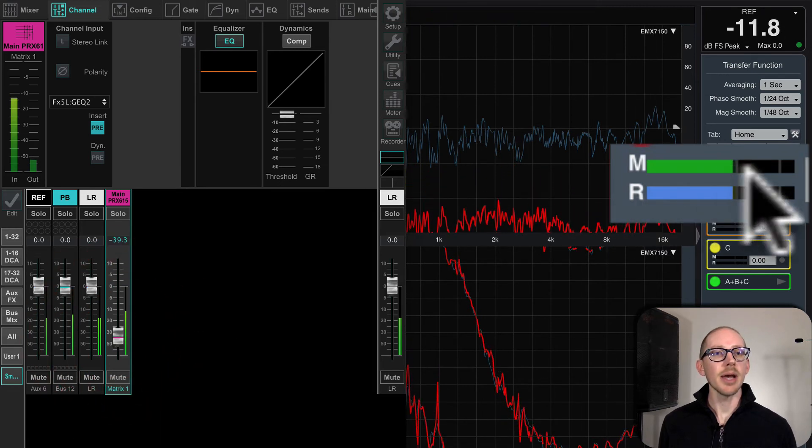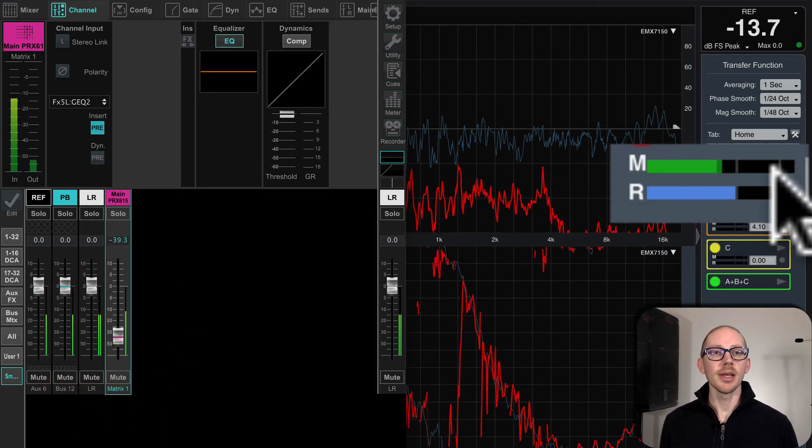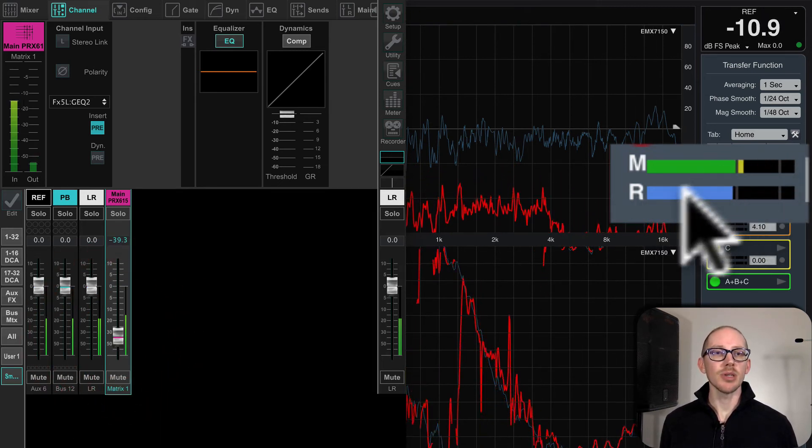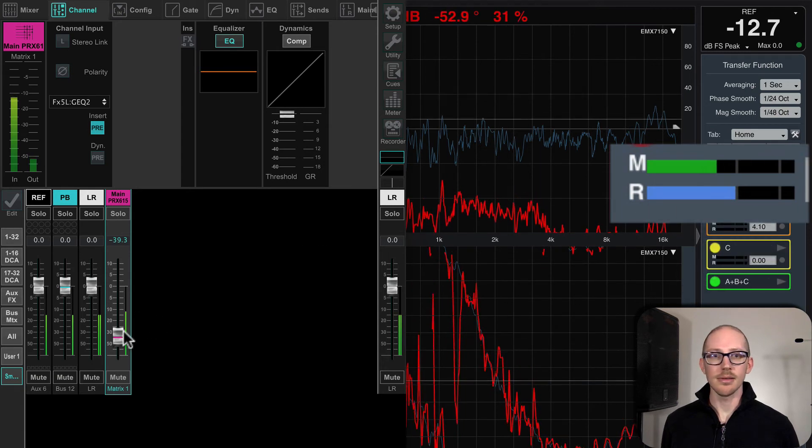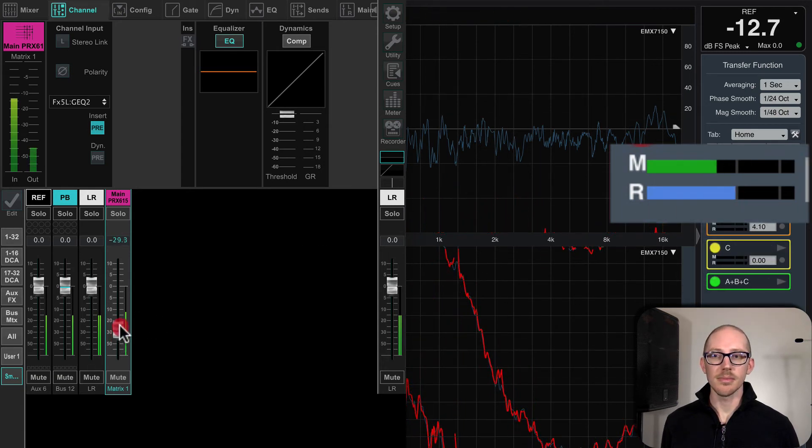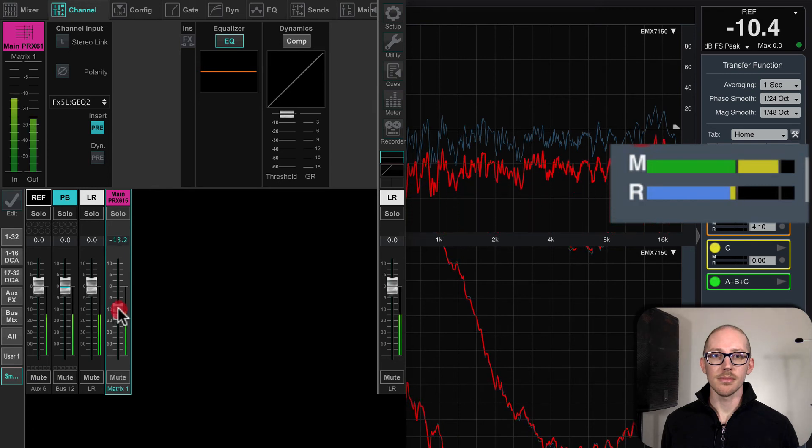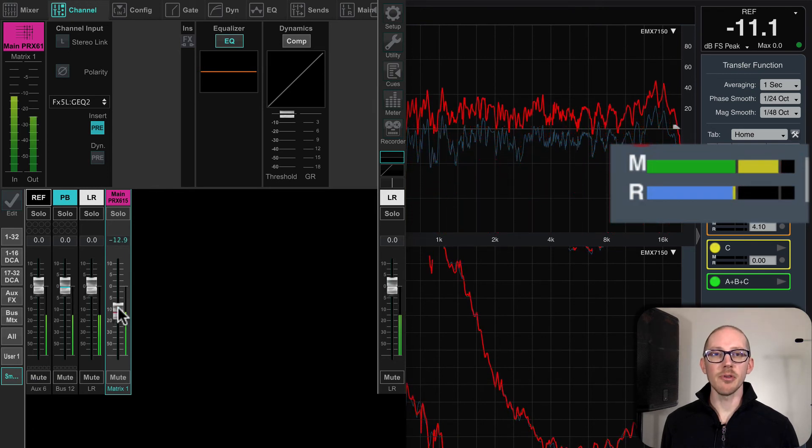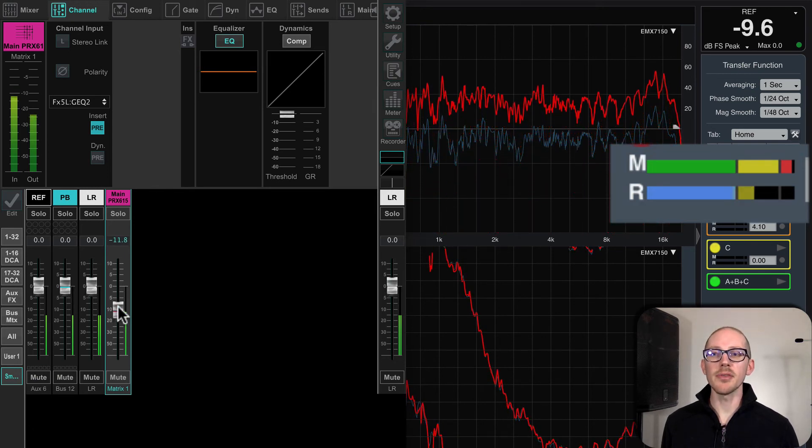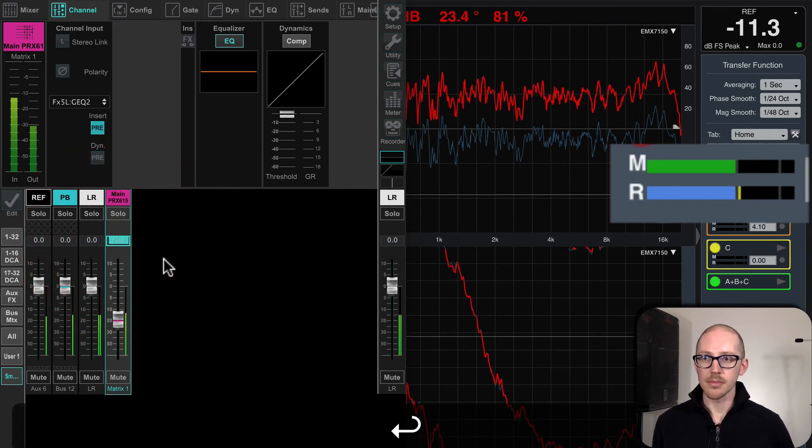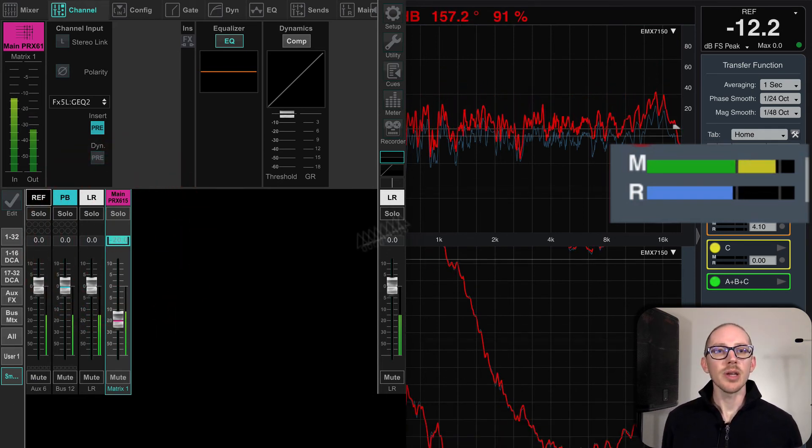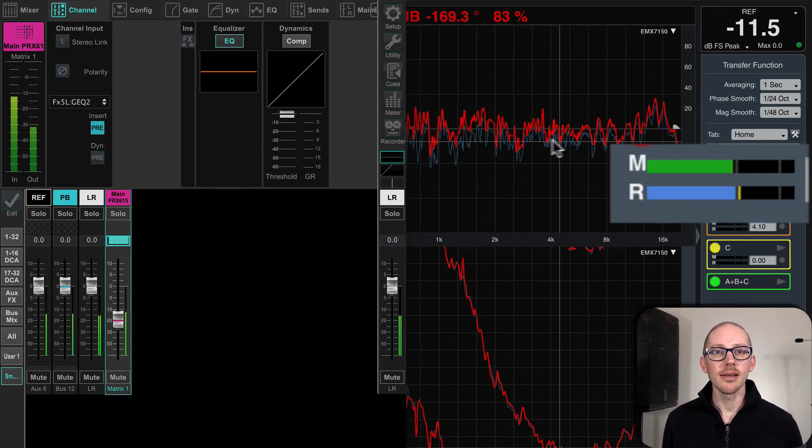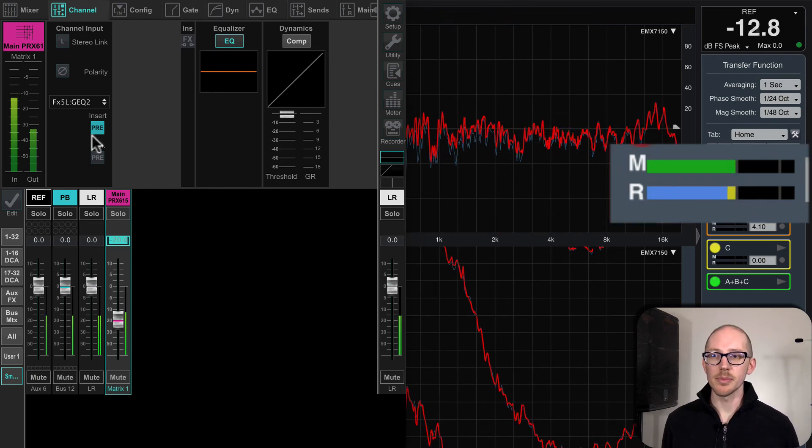Okay, now my measurement signal in the room is much lower than my reference. Okay, now it's louder than my reference and it's going to go above zero. This is where I started, and it goes back to the same level.